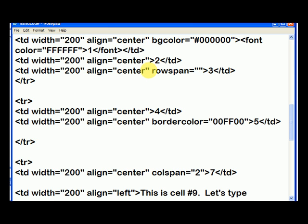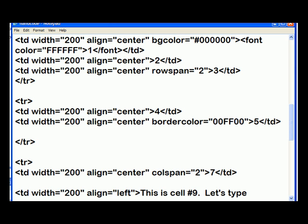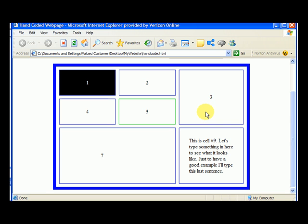and we go to cell three, and we do a rowspan. Rowspan equals two, because we want it to take up two rows, file, save, and we go up to our web page, and we hit refresh, and we notice that three is now occupying these two cells.